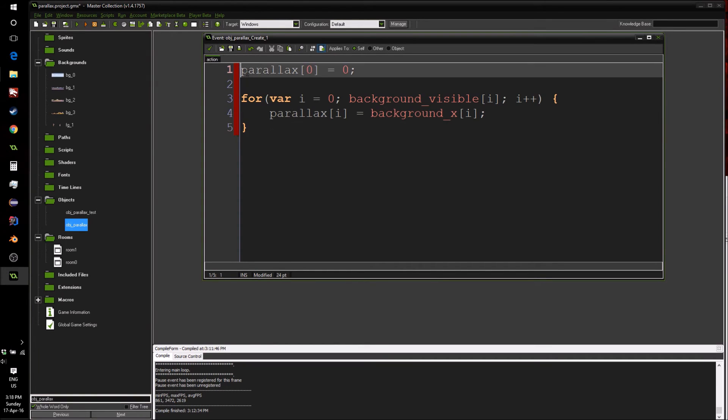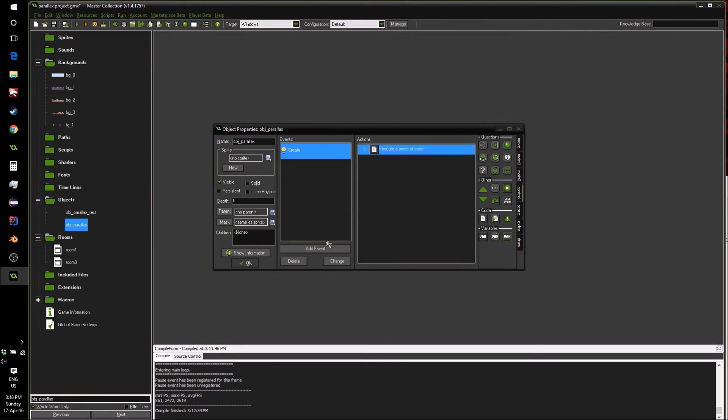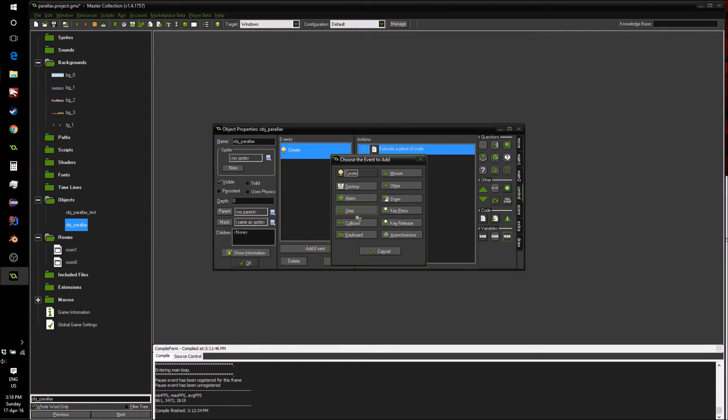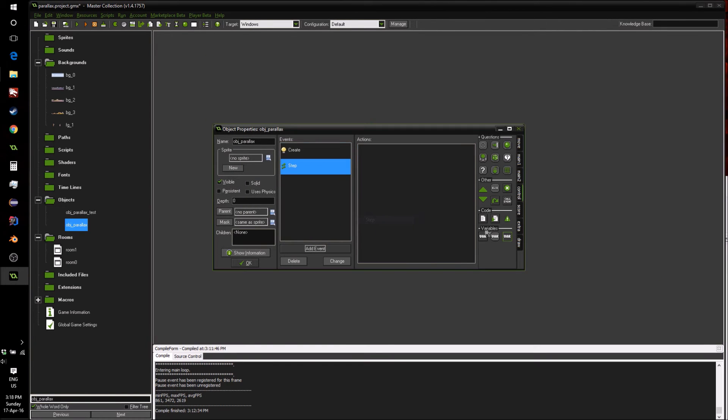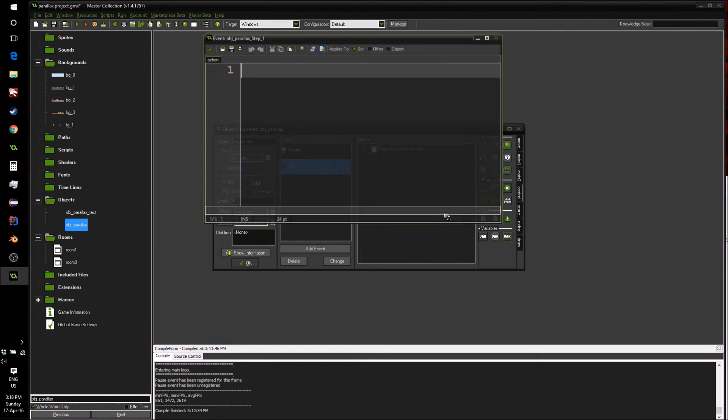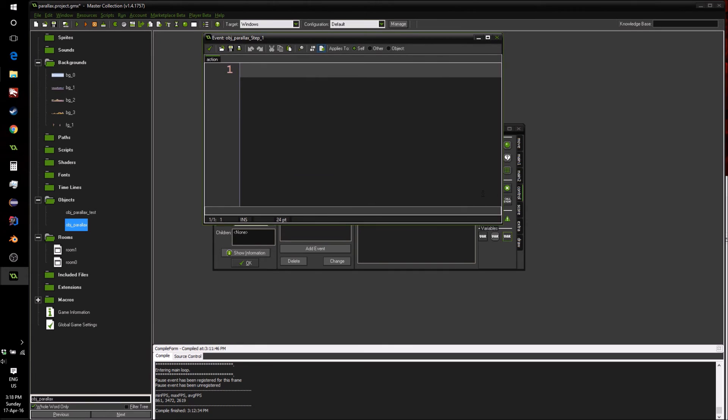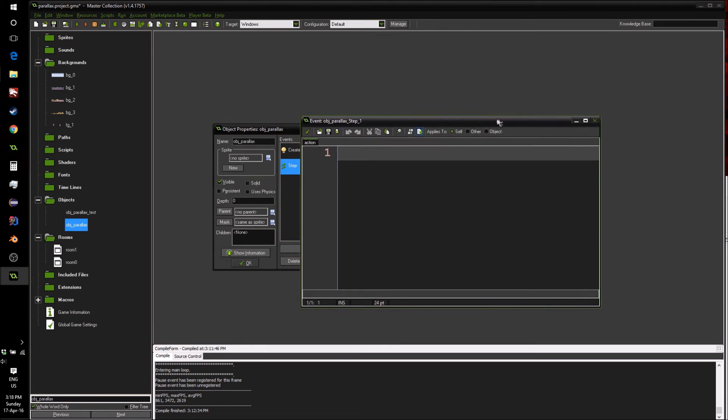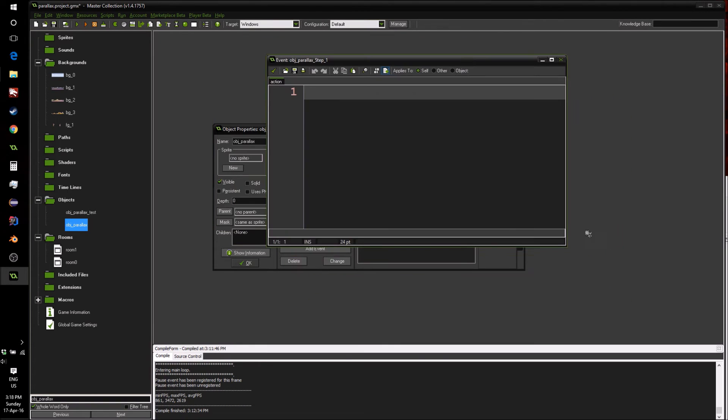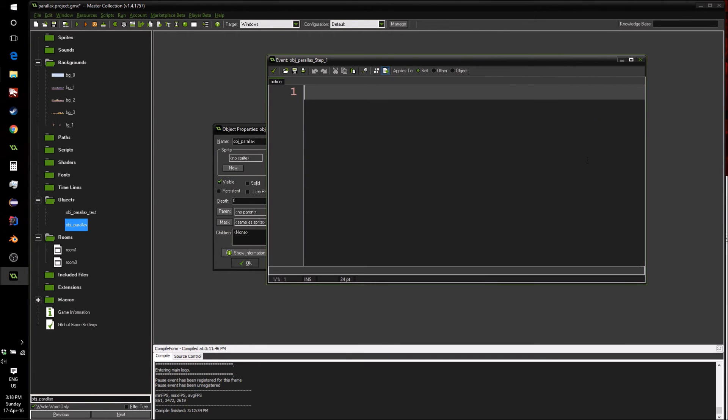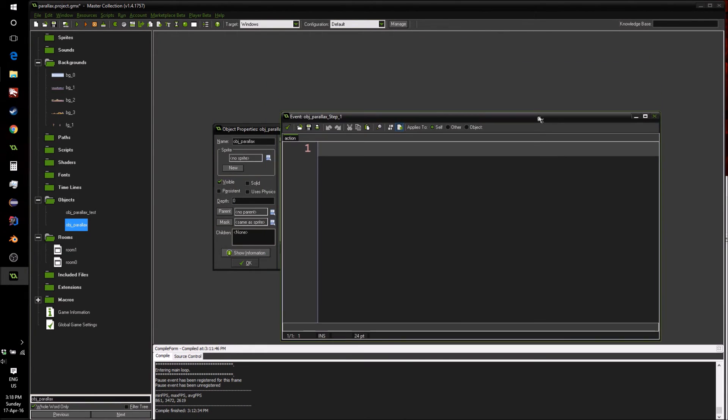So now we have an array called parallax, which holds all of our parallax factors for the backgrounds. We can now go into the step event, like so, and start writing the code to both move the view around and to apply the parallax.